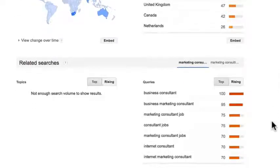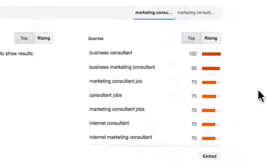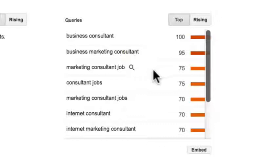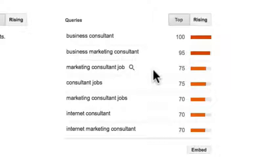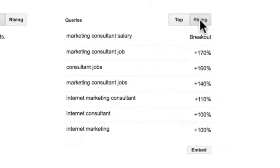If you scroll down you can see related searches, and Google does a great job of giving you suggestions for other searches related to your particular industry. For example, 'business consultant' and 'marketing consultant jobs' are all very relatable searches — things I never considered before. There are people looking for marketing consultant jobs and business consultants, so I could cater my website to answer those questions, like writing blog posts on 'top five tips to land your first marketing consultant job.' If you click on 'Rising,' it shows other hot trending terminologies — people are searching for 'marketing consultant salary' and 'marketing consultant jobs,' which are very good rising trends to consider for your niche.